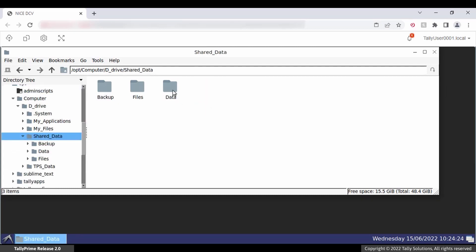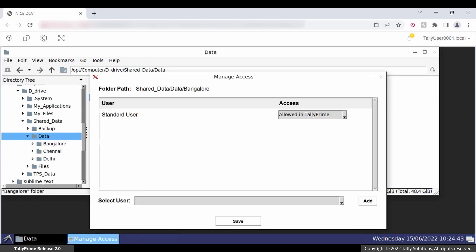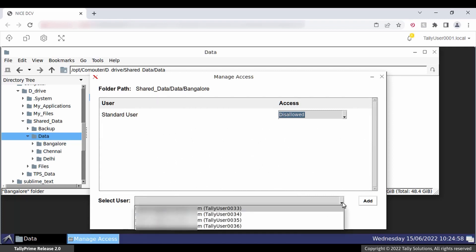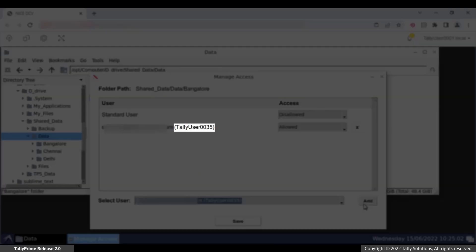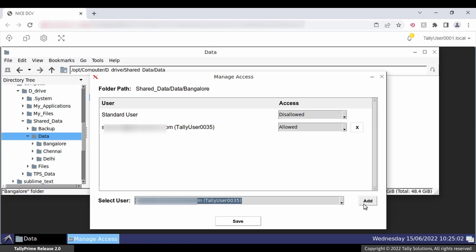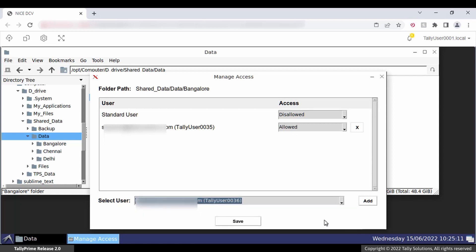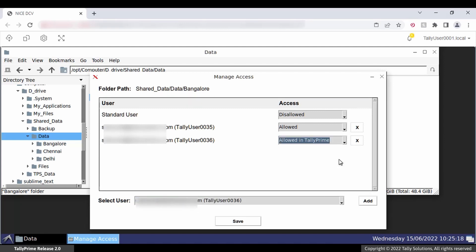In the virtual computer of the owner or administrator, go to the Bangalore folder. Right-click and click Set Permissions. In the Manage Access screen, select Disallowed against Standard Users — you are restricting access to this folder for all standard users. Now, to give access to individual users, select Tally user 0035 in the Select User drop-down and click Add. Select Allowed against this user. Then select Tally user 0036 in the drop-down and click Add. For Tally user 0036, select Allowed in Tally Prime as the access type. Click Save.